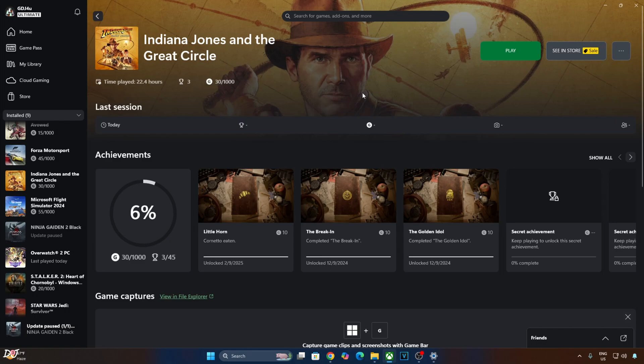Before jumping into the gameplay, I would like to thank Keymailer and Xbox for providing me with a free monthly subscription of PC Game Pass. This subscription gives us access to hundreds of games. Many new AAA games are available on Game Pass day one of their release. Even EA Play membership is included, and in India, Microsoft even supports UPI mode of payment.